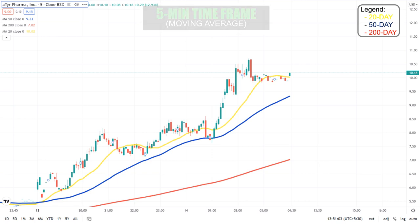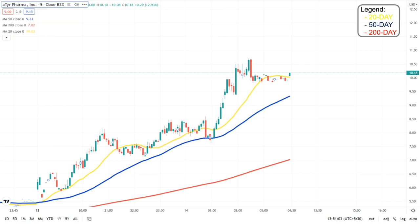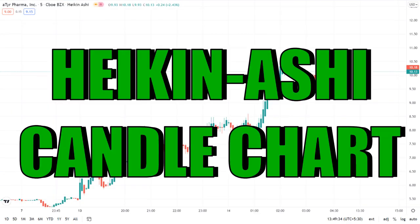In the moving average chart in the five-minute time frame, we can see that the stock is trading above the 20-day, 50-day, and 200-day moving averages. The stock has also taken the 50-day moving average as support, so there is a chance that it might happen again. The 20-day moving average is showing a slight bearish tilt, so keep an eye on that.